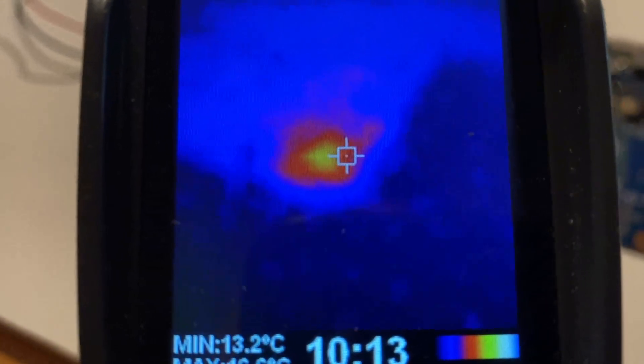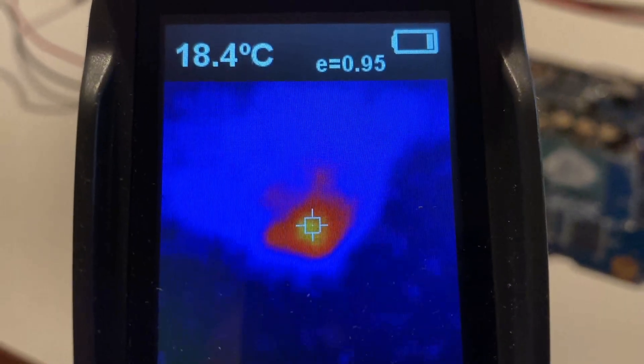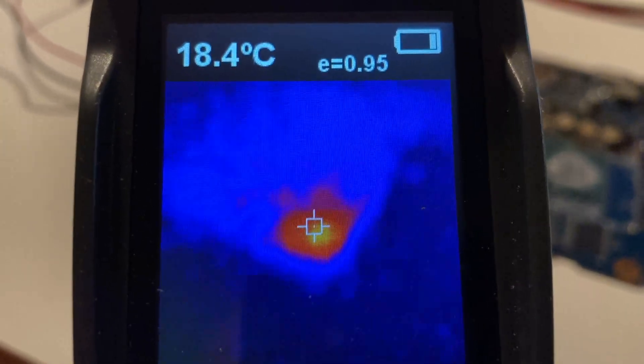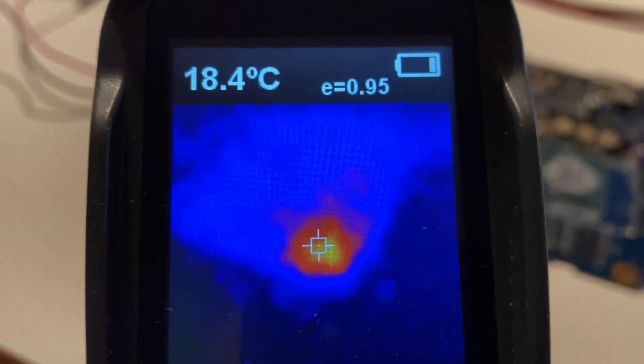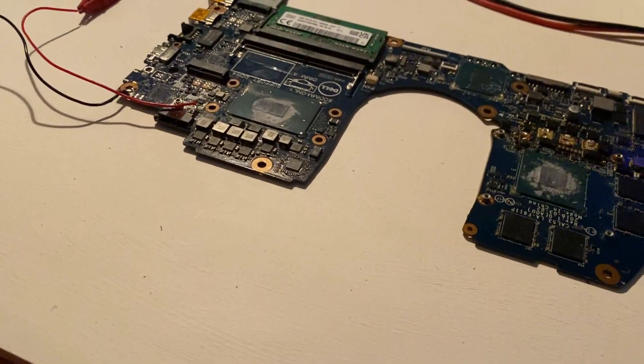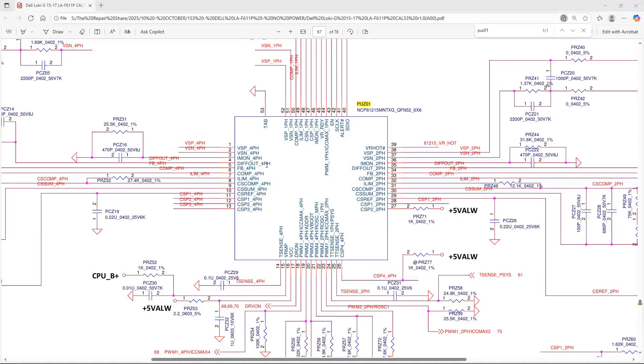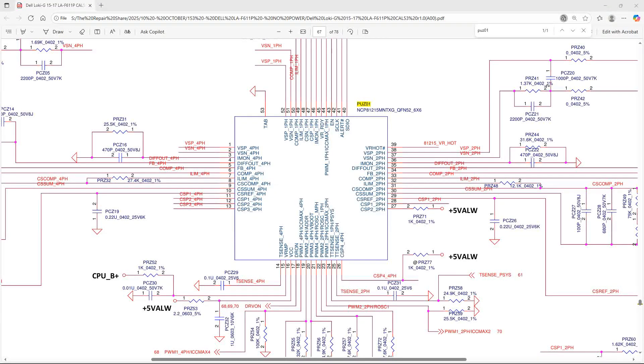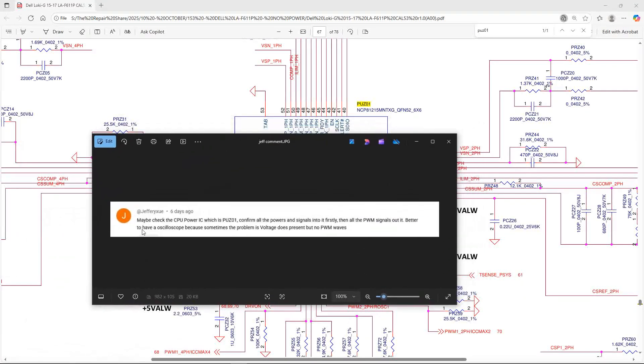What's drawing our 67 milliamps? If we look over to this side of the board, we can see there is one IC that seems to be getting warm. Having effectively disconnected the GPU, the only thing heating up on the motherboard is this IC right here, PU-Z01.